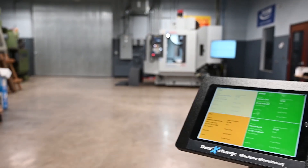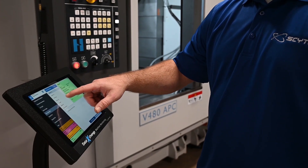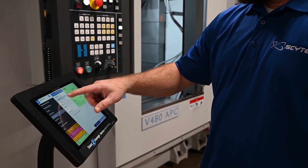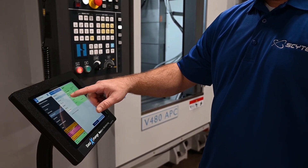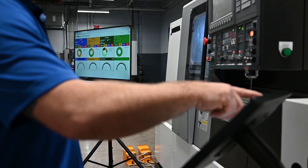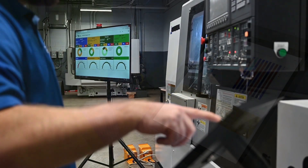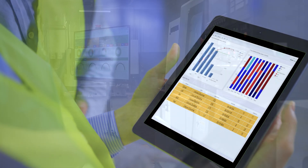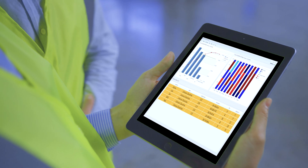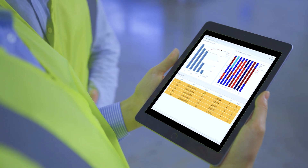A manufacturing dashboard displays and communicates key information needed to keep the shop floor running as efficiently as possible. Manufacturing dashboards come to life when new shop floor technology is combined with advanced analytical tools that turn machine data into actionable information.